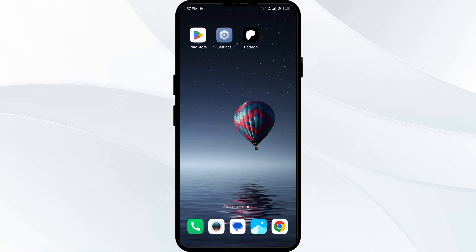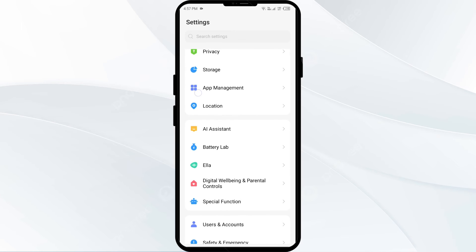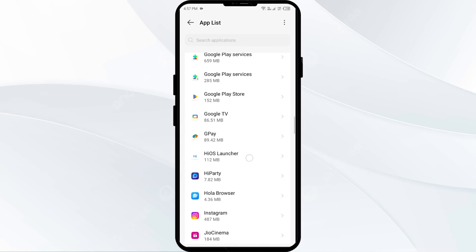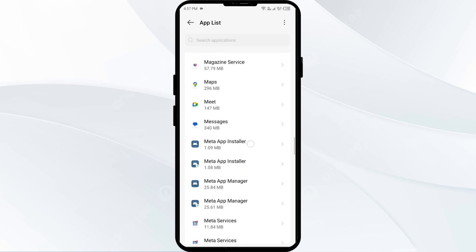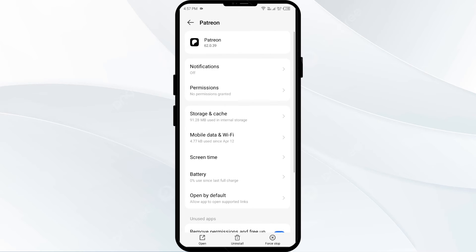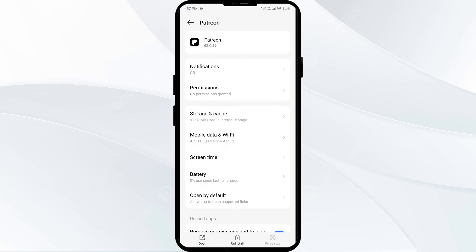The second solution to fix this problem is to Force Close and Restart the Patreon app. For that, open your phone settings and navigate to the app manager. Then select the Patreon app from the app list. Click on Force Stop in the bottom right corner. Confirm by clicking OK and then reopen the app.